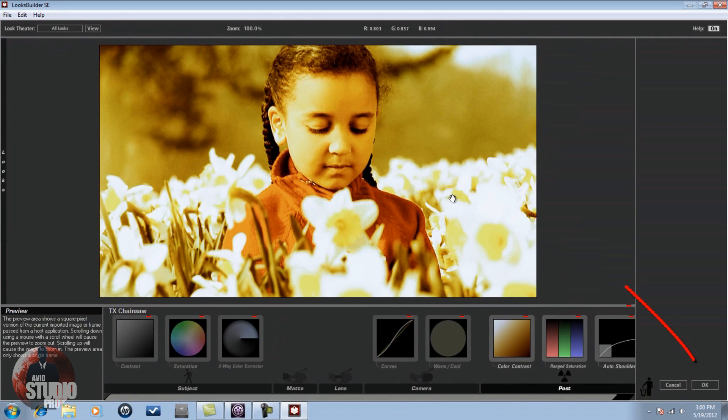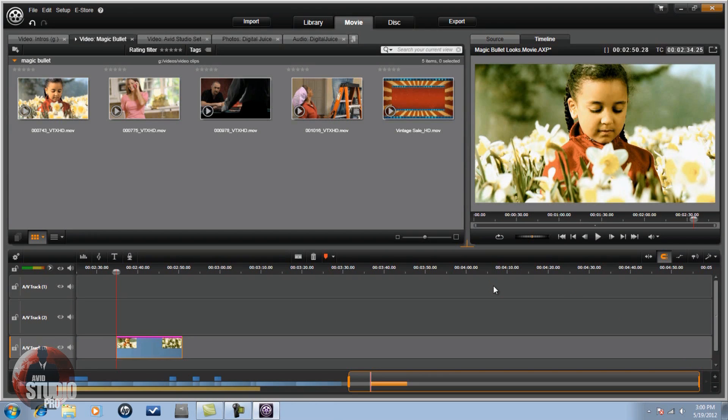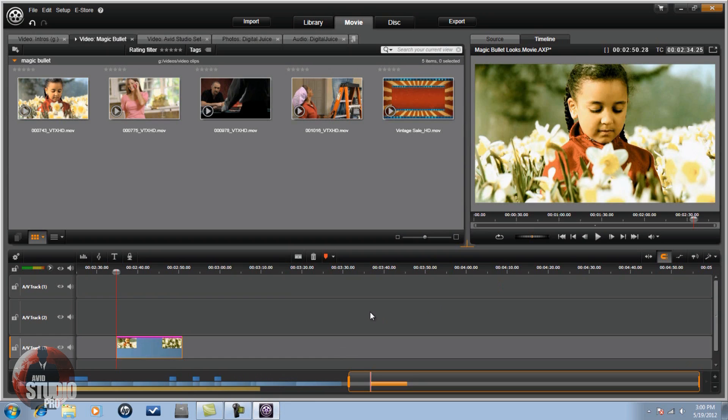Now all you got to do is click on OK. And it's a wrap. You just click OK in Avid Studio and it's good to go. It'll be applied to your clip and it'll render. And you can chillax, finish making your movie. Good to go.